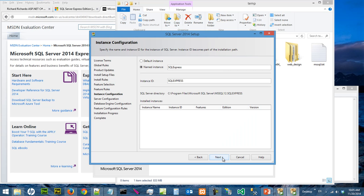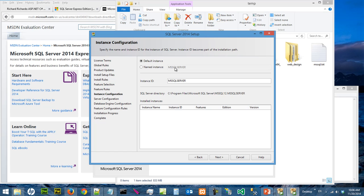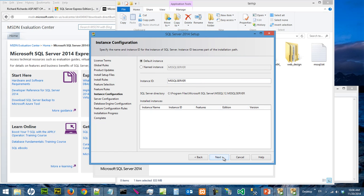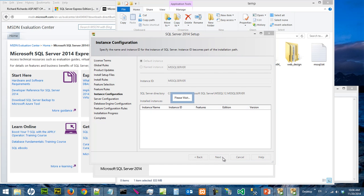This is where you choose the instance name for your computer. You can go with the default instance or you can go with a named instance. If you go with the default instance, it will be named MSSQLSERVER. If you go with the named instance, you can specify it. I'm just going to go for the default instance. You just need to remember what instance you use.